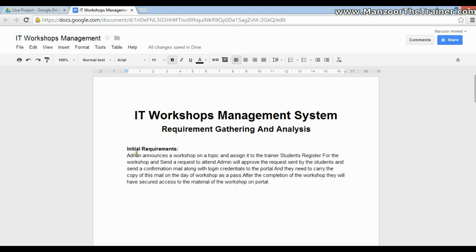The admin announces a workshop on a topic and assigns it to the trainer. Once the admin has announced a workshop, students register and send a request to attend. Admin approves the request and sends a confirmation mail along with login credentials to the portal. Students need to carry a copy of this mail on the day of the workshop as a pass, and after completion they will have secured access to the workshop material on the portal.